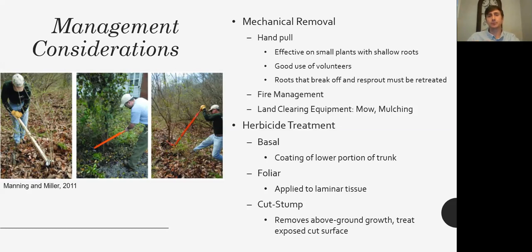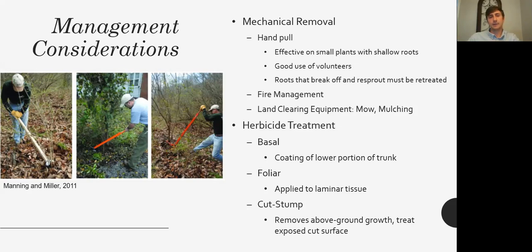Another issue with hand pulling is disturbance to the soil. On flat terrain it may not be an issue, but on a steep embankment, pulling up many individuals by hand can disturb a large area of soil — and if it rains the next day, you may have an erosion problem to deal with.